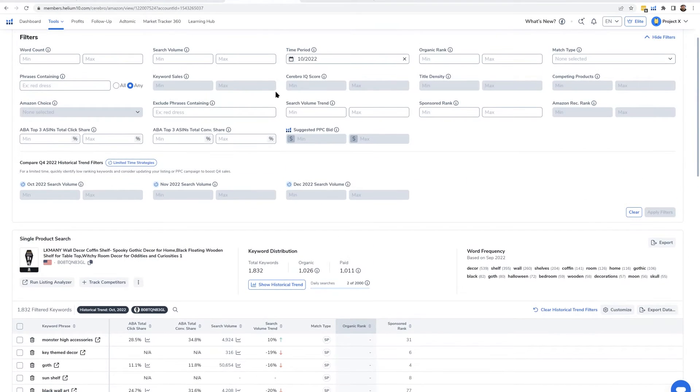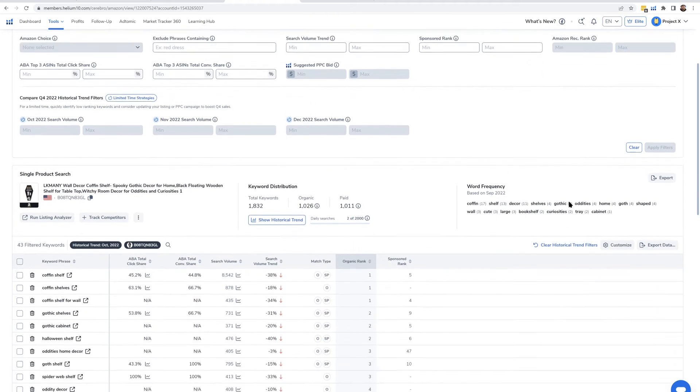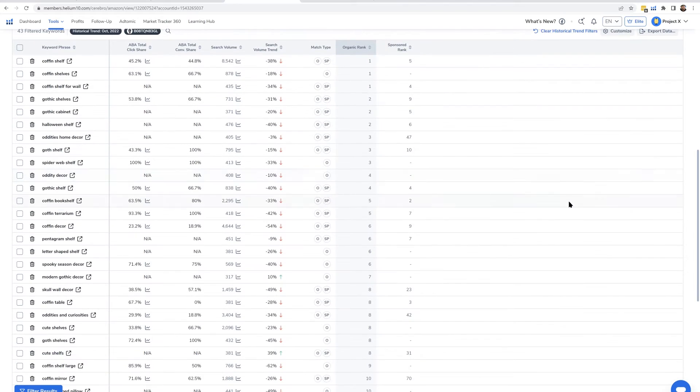Now I can use Helium 10 filters and say: show me keywords that had at least 300 search volume during October 2022 where they ranked between positions 1 and 20. All of a sudden I can see the exact keywords driving most of their sales. Then I take one of the months where their sales were down, compare keyword by keyword which ones had a big increase in rank or jumped to the top of page one, and now I know exactly why they had a spike in sales.